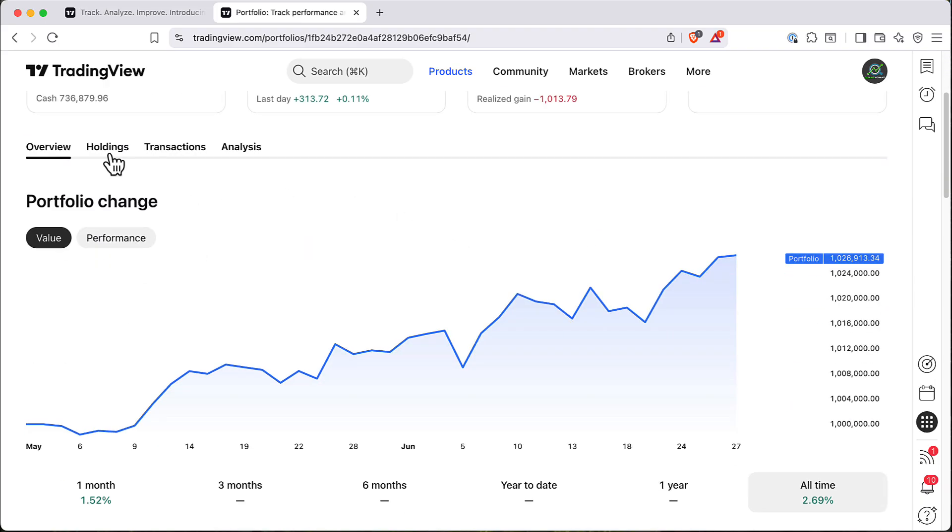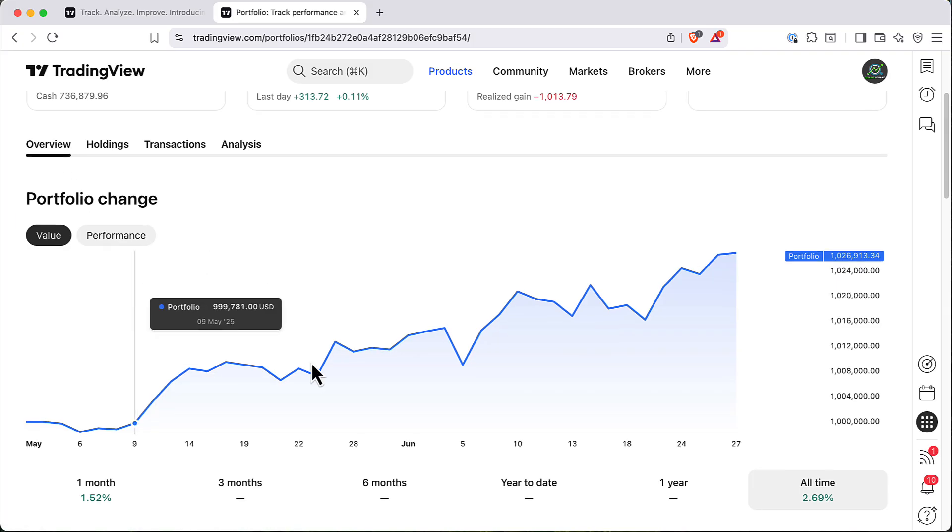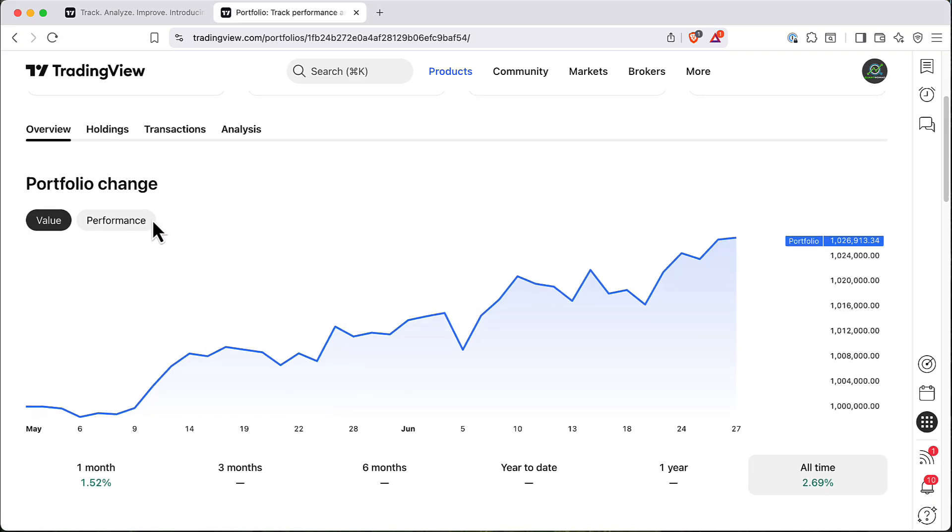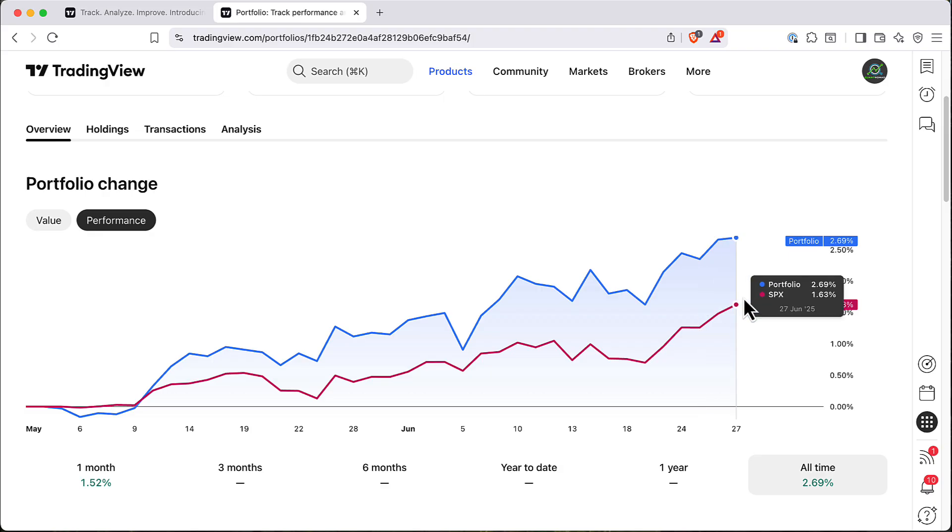If you scroll down you'll see a couple of pretty interesting tabs. First of all you'll see the overview. You can see the value of your Portfolio and how performance looks like compared to your benchmark. In my example, Benchmark is S&P.